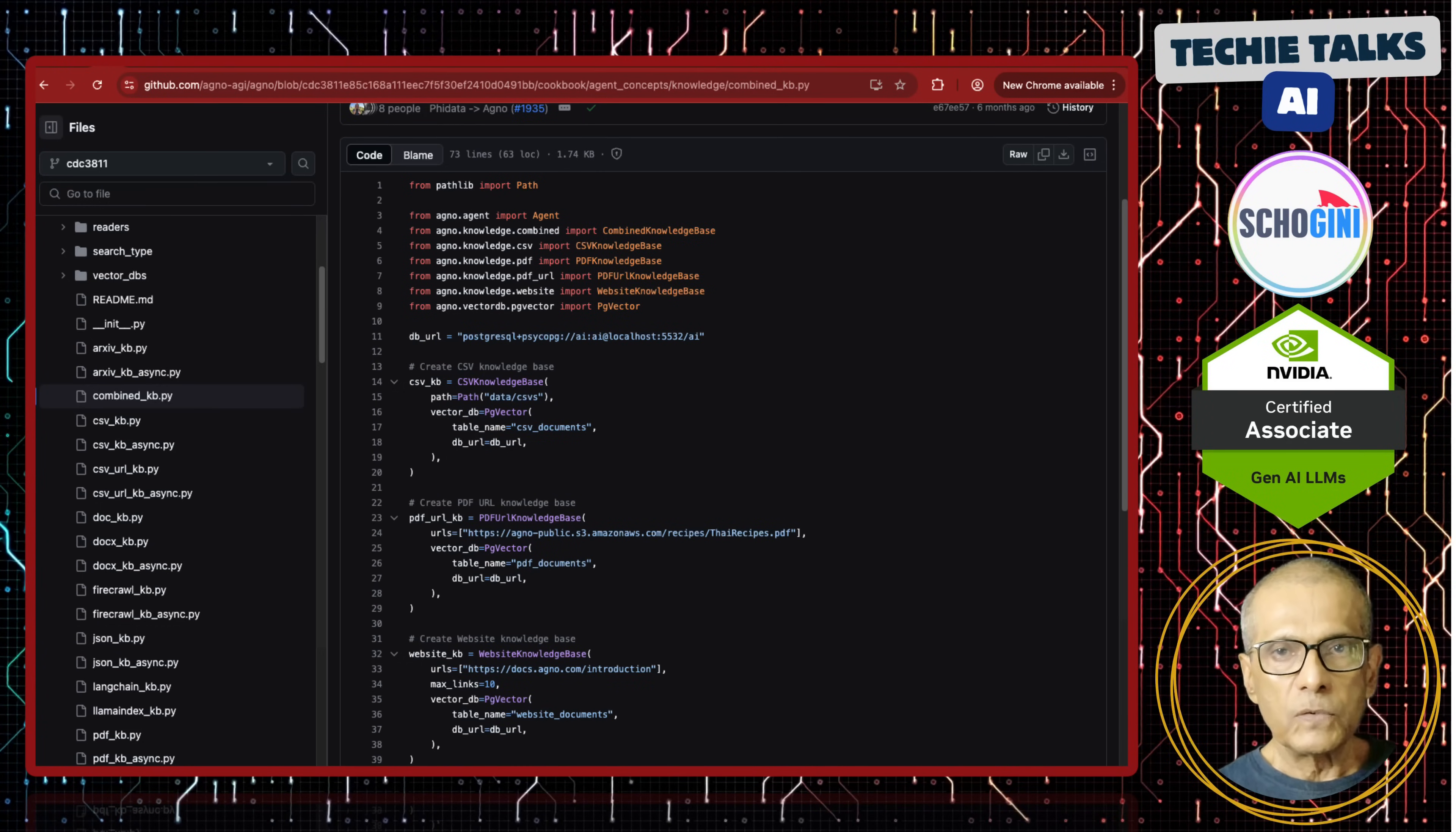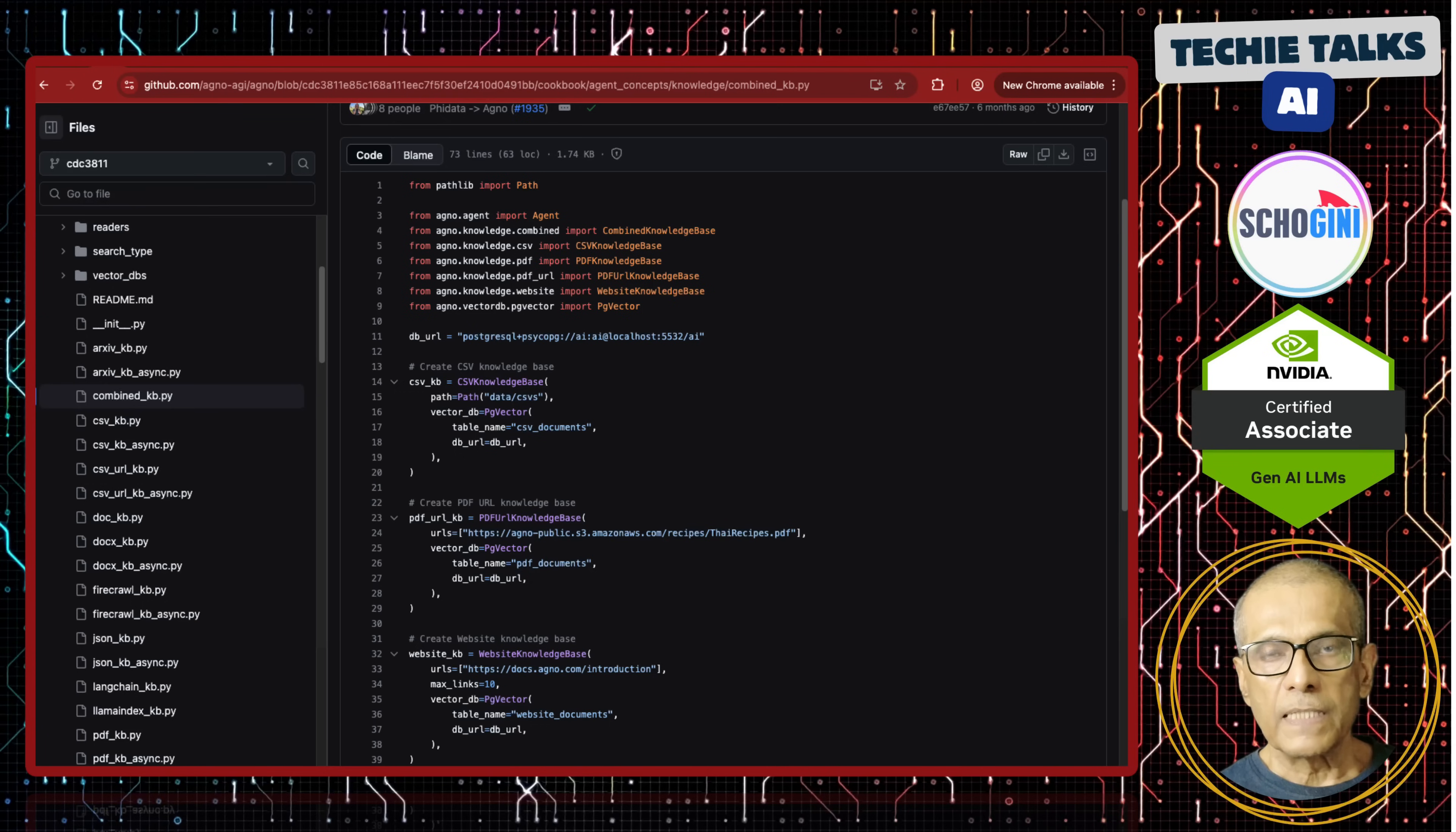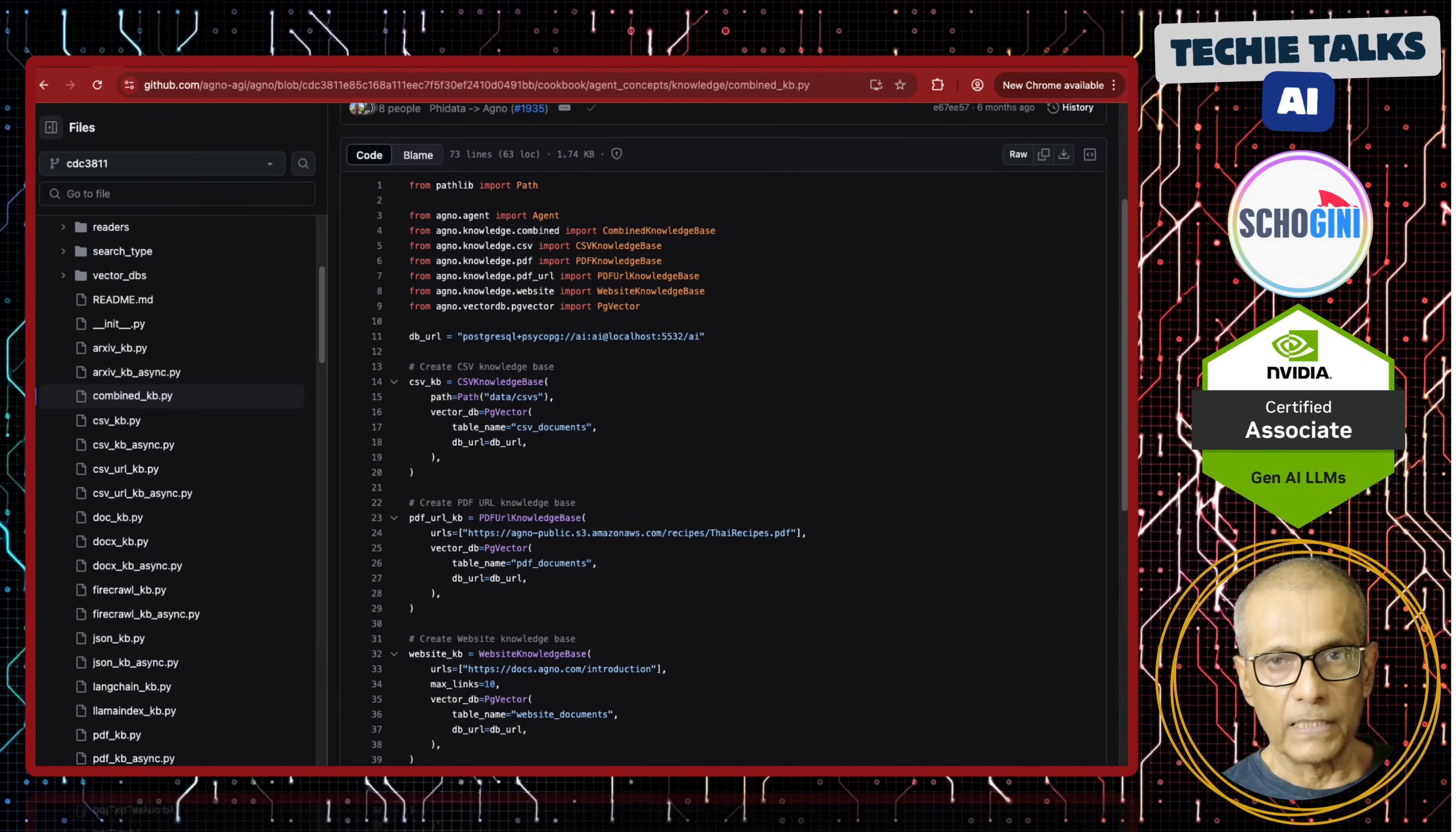When it comes to RAG, you need the knowledge base in some form. It can be a text file, it can be a PDF document, it can be a markdown document, it can be from a URL, and it can also be from a YouTube link.